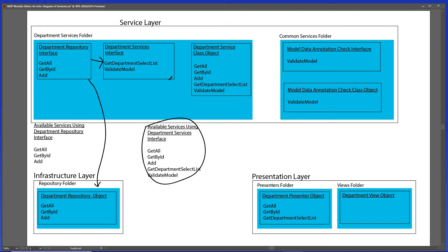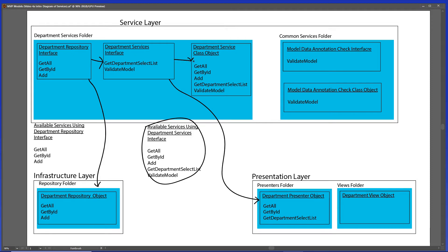The department service interface file is going to be used by the presenter so that it knows what services are available. The department service interface will also be used by the department service class, so that it ensures to implement the services that the presenter will need.